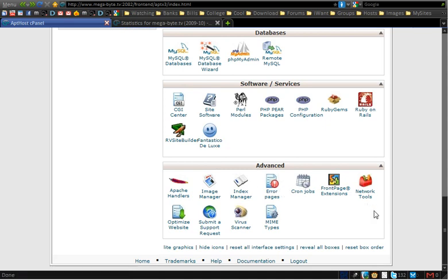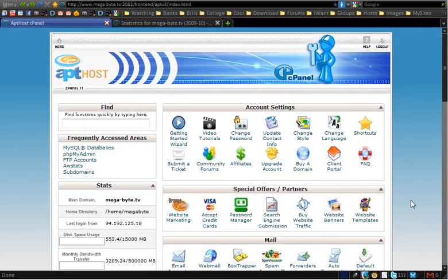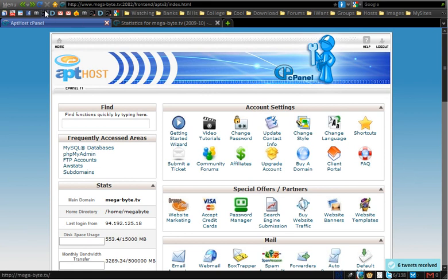If you're uncomfortable installing this yourself, this is the software that's going to allow you to have a website like Mega-Byte.tv. Apt-host themselves do offer a service to install that script for free, so you can go through them if you really don't want to mess about with it. But if you want to have everything done right now, you can follow my guide.